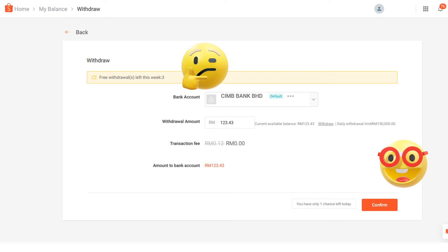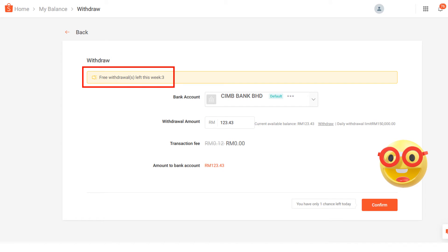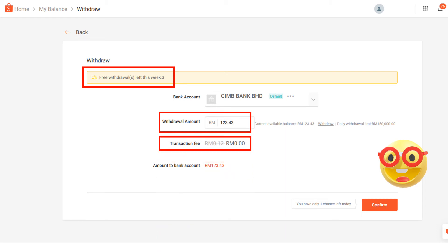It will move to the withdrawal page. You will see the number of free withdrawals left for the week. You just need to confirm your bank account number and then input the withdrawal amount that you want. Remember that the minimum withdrawal amount is RM1. The transaction fee is free for the first three withdrawal chances. Starting from the fourth withdrawal request, it will charge you 12 cents for transaction fees.